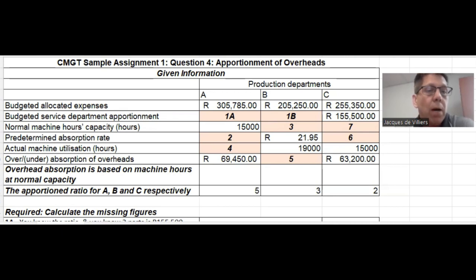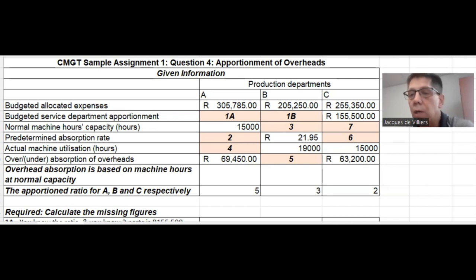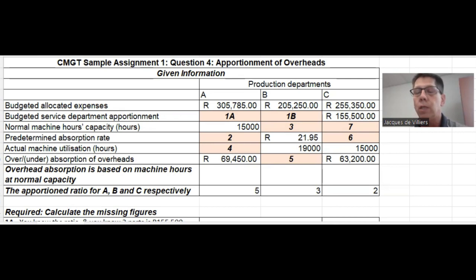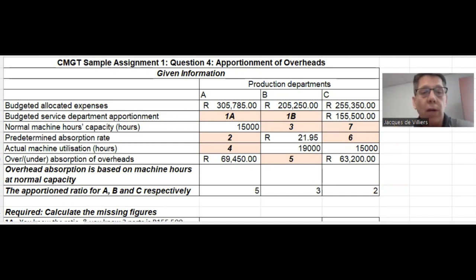So what do they give you? They give you the budgeted allocated expenses per production department, and they give you the budgeted service department apportionment per production department. There is one service department for all the production departments, but since service departments don't make money, the overheads incurred there must be apportioned in some predetermined ratio to the production departments.